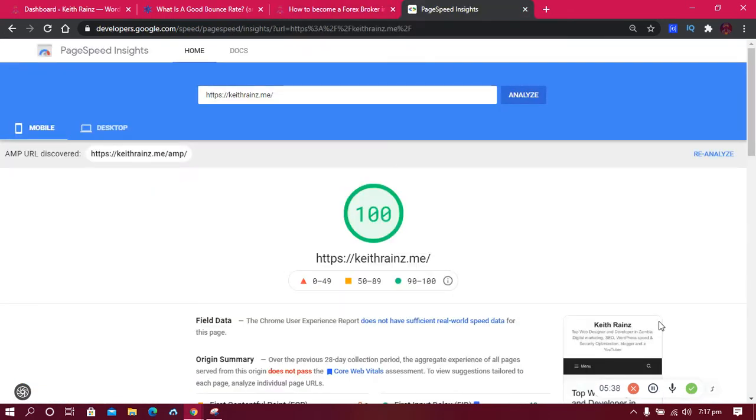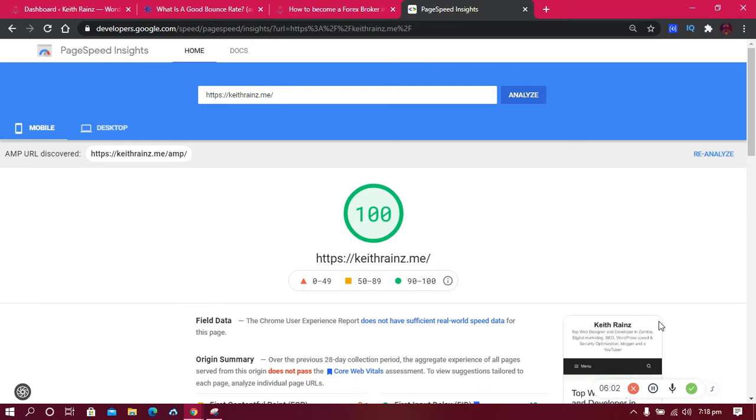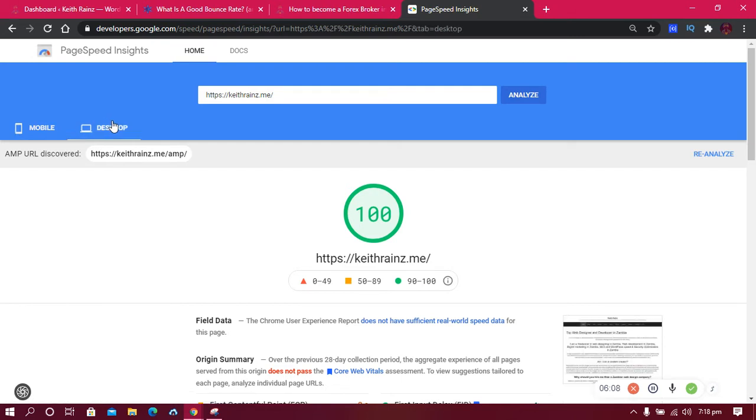The third method I use to reduce my bounce rate is website speed. How is this possible? Of course, everyone hates a slow website, even Google does. If your website is fast, people will definitely visit other links. When people visit your website and it takes time to load, they'll be discouraged to visit other pages. If your website is fast and loads instantly, people will definitely read other pages because there's nothing to wait for.